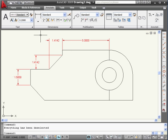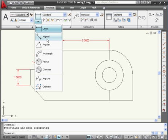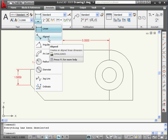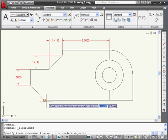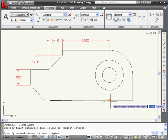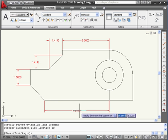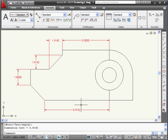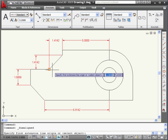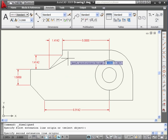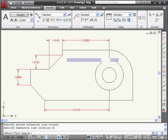The next dimension we're going to look at is the aligned dimension. Let's specify our first point, this point, this point, and drag our cursor down. There's our dimension. Since it looks just like a linear dimension, you might be wondering what the difference is. It looks just like a linear dimension because the line I dimensioned is a horizontal line.